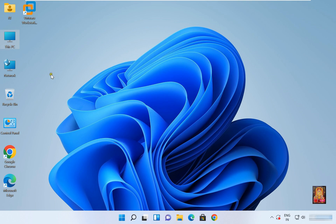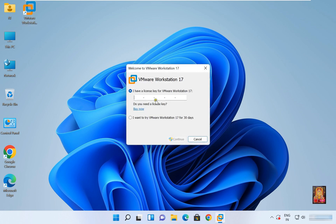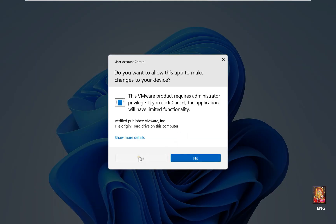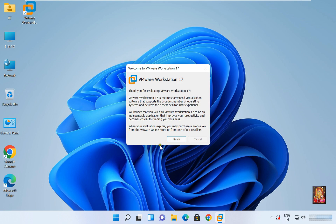Now open VMware — right click on it and click Open. Since we do not have the key, we will use the trial version. Click 'I want to try VMware 17 Pro for 30 days', then click Continue. Click Yes. Thank you for evaluating VMware Workstation 17 — click Finish.